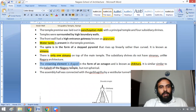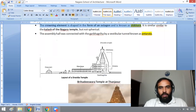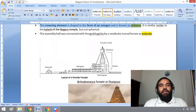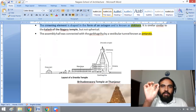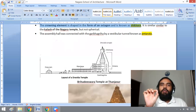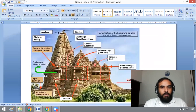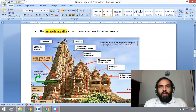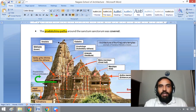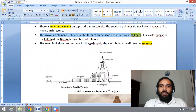The crowning element of the Vimana is shaped in the form of an octagon and is known as Shikara. So the Shikara in Dravidian style resembles the Kalasha in Nagara style of temple architecture. Above the Vimana, there is this octagon-shaped crowning element known as Shikara.